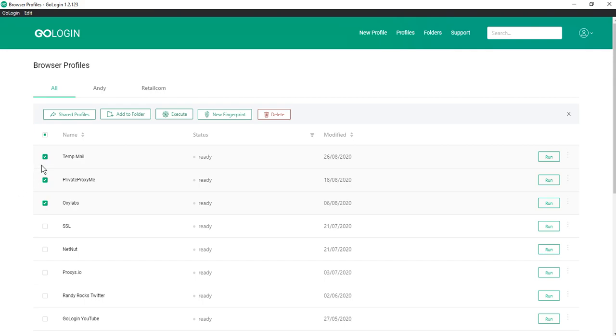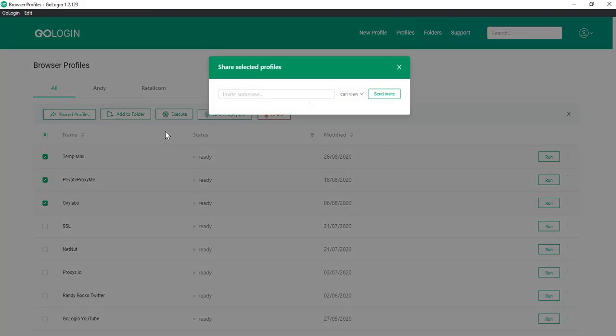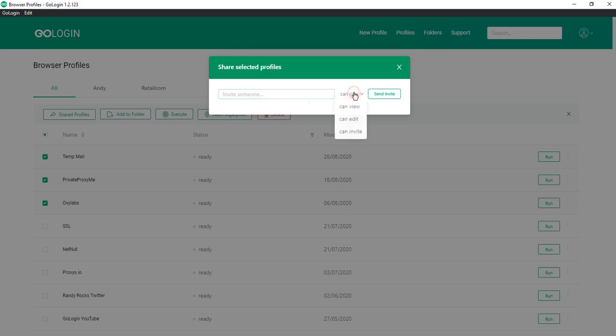The first is to share profiles. You just need to enter the mail of the person with whom you want to share, set the rights and click send invite.